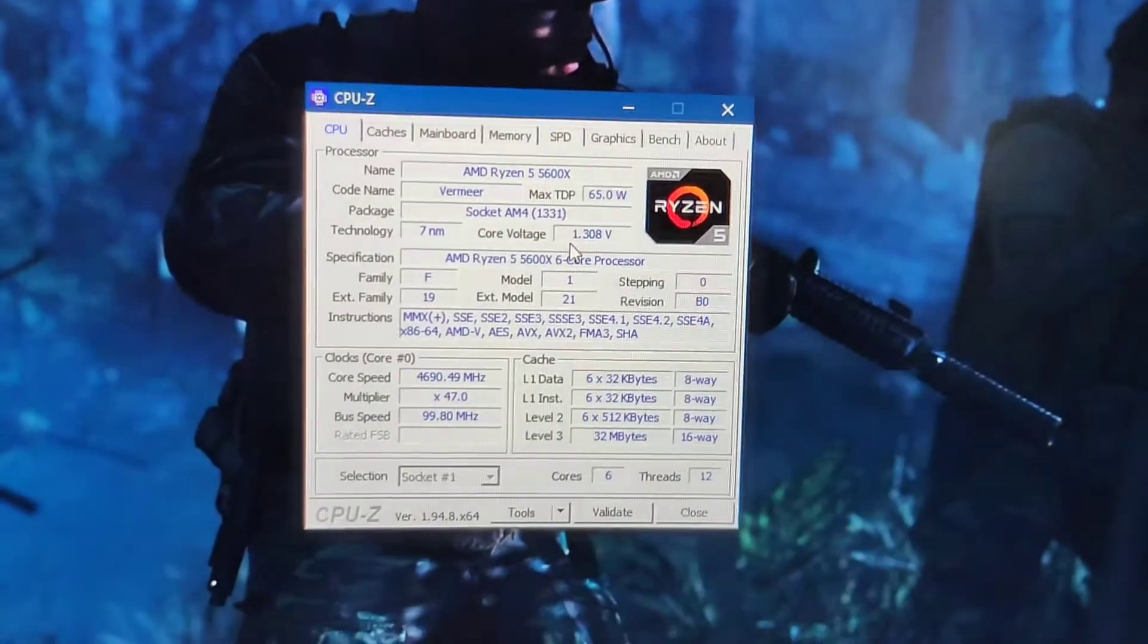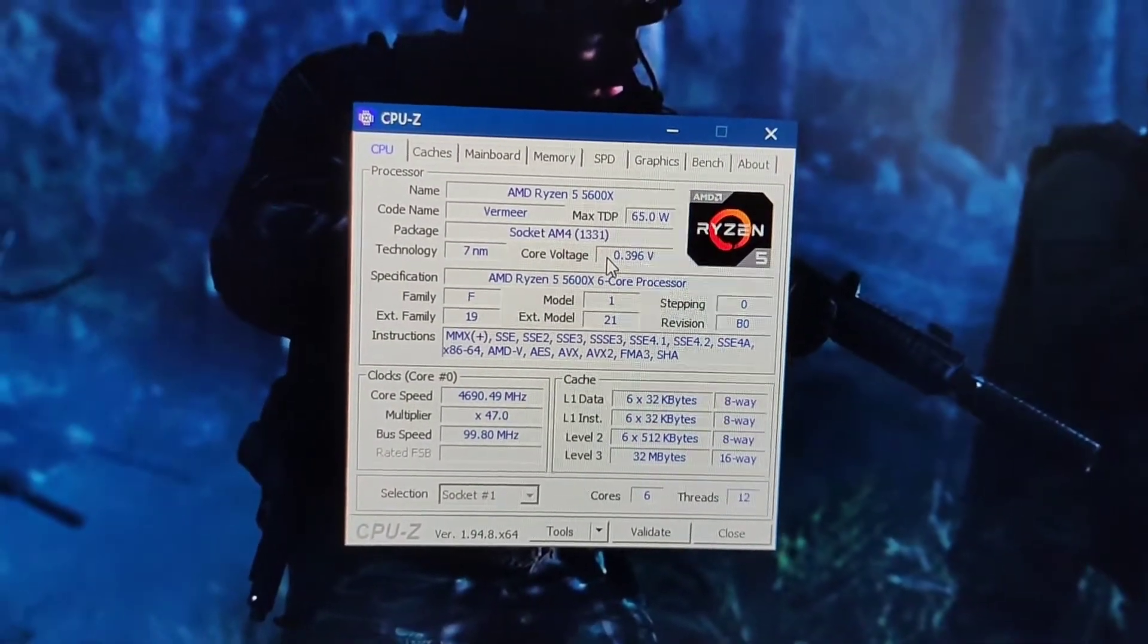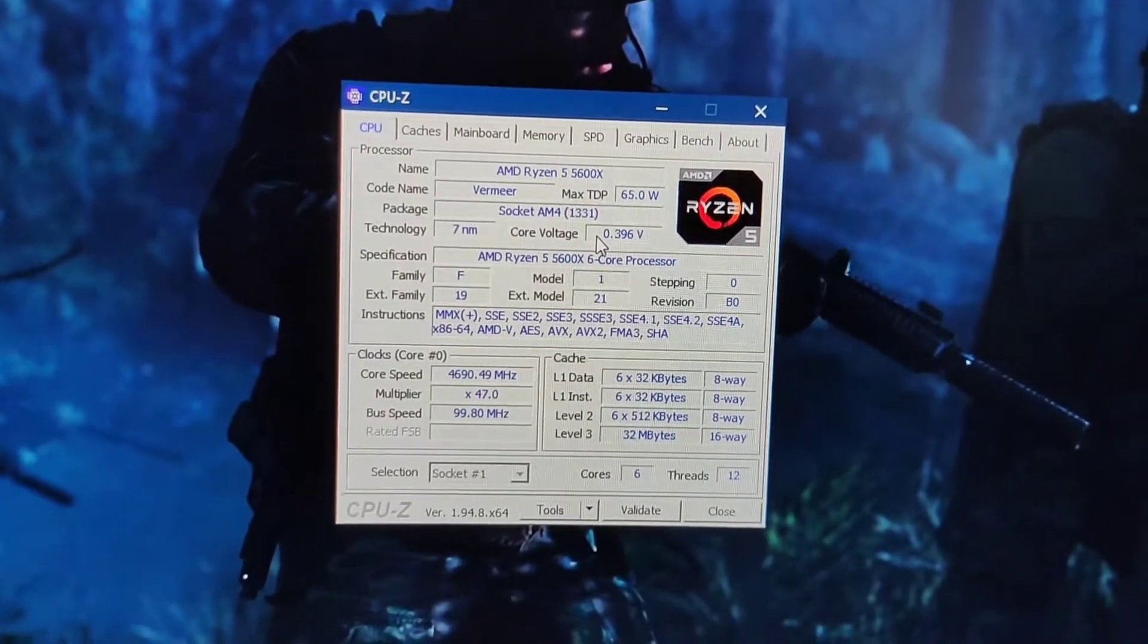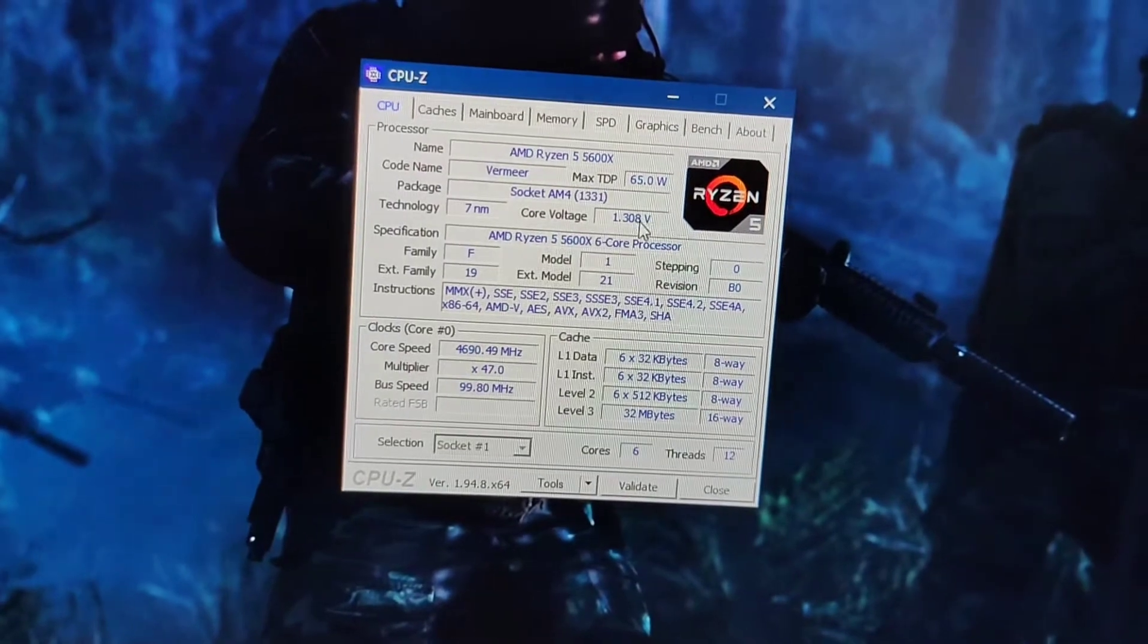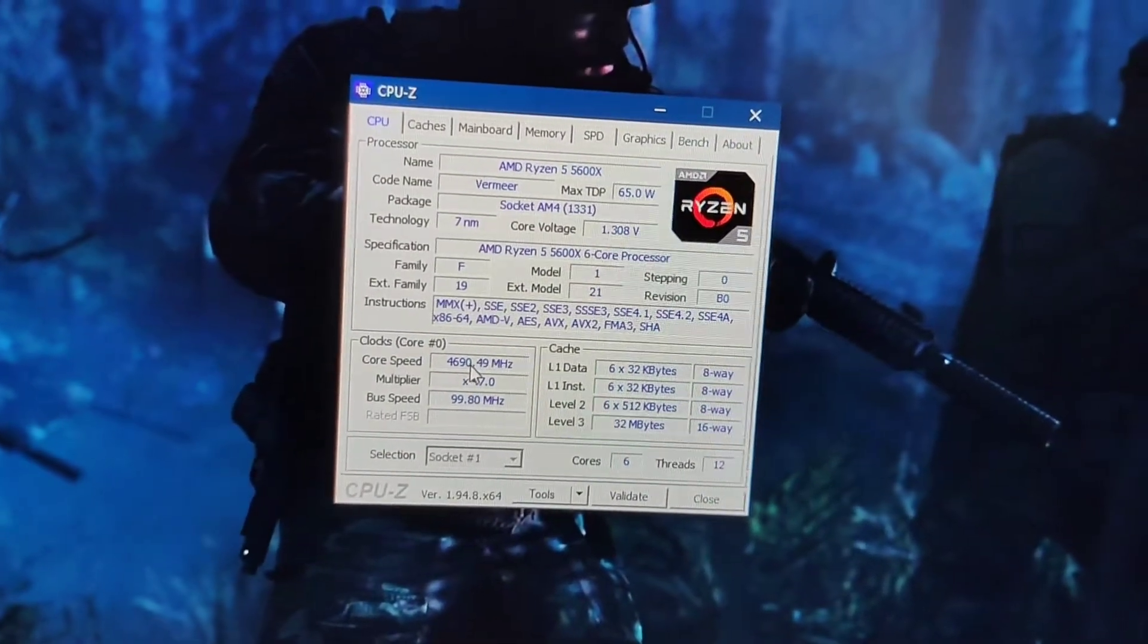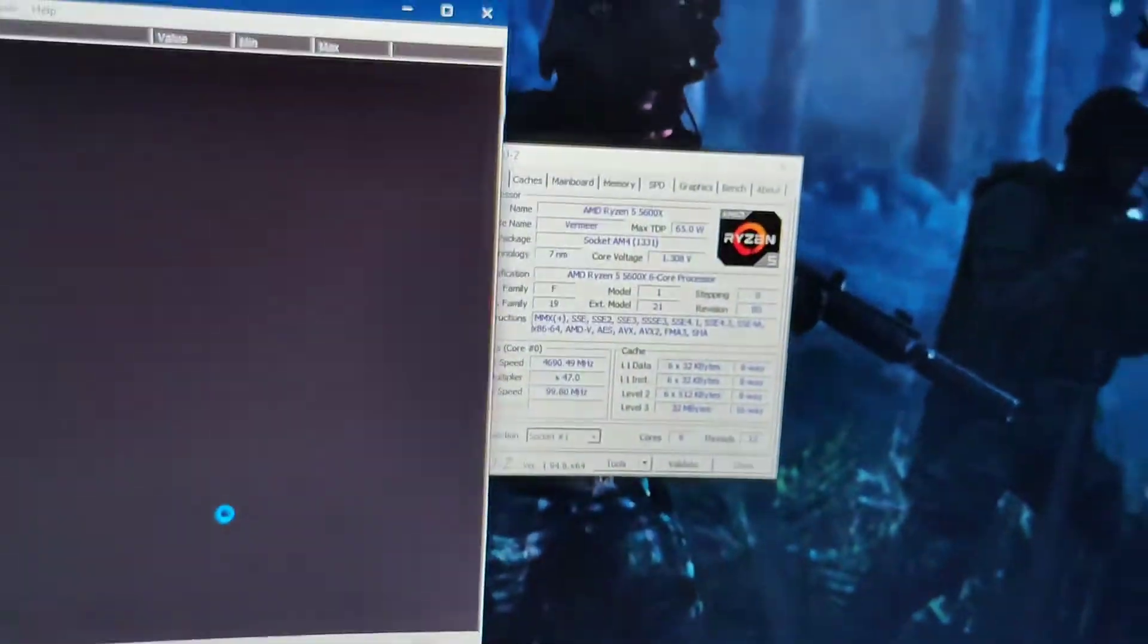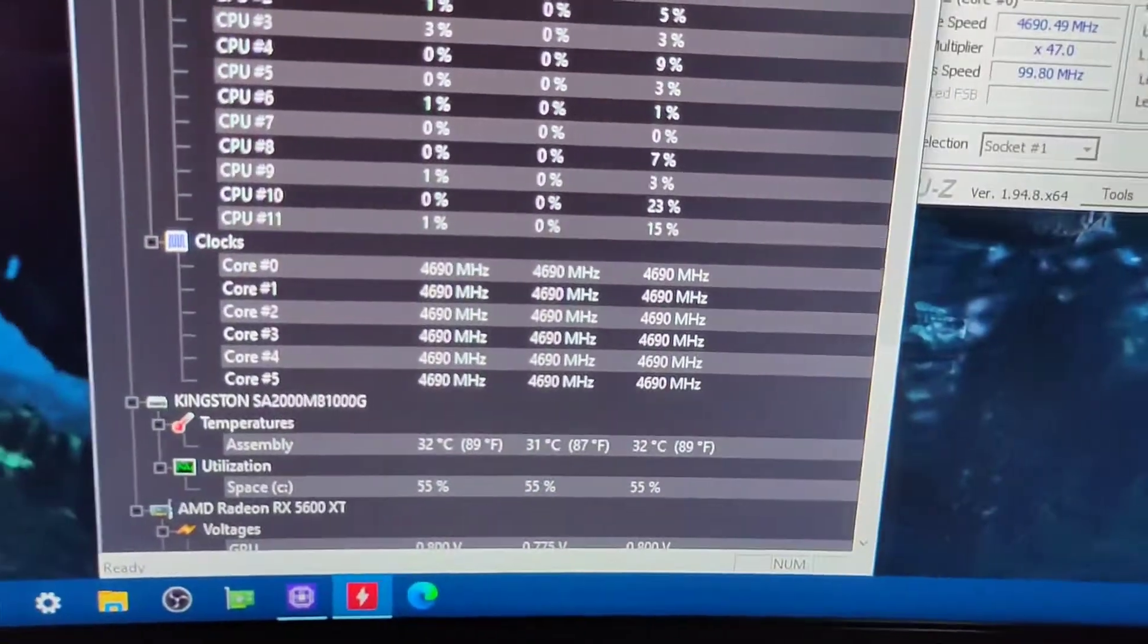about 1.308. It just goes up and down because of the C-state or the AMD Cool and Quiet, but it's running at 1.308V and 4.7 GHz. I'll show you here again. I have Hardware Monitor - you can see CPU clock, they're all running at 4.7 GHz.